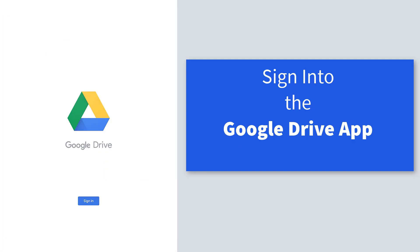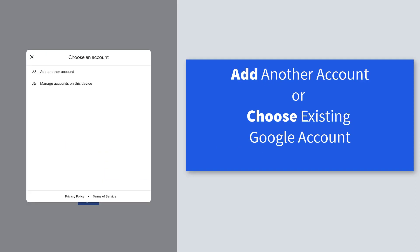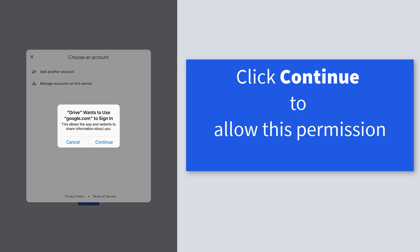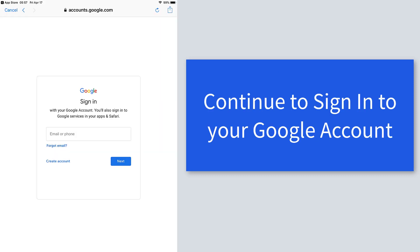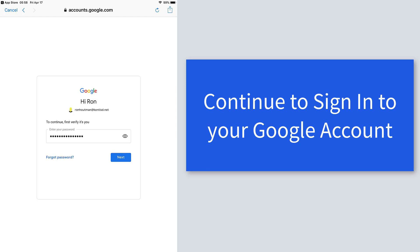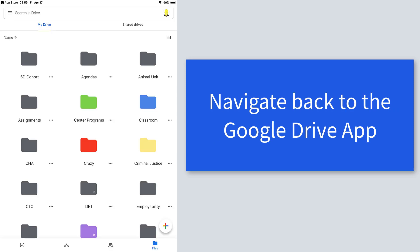Once you've installed the app, launch it and touch the sign-in button. If you already have your existing school account on your iPad, you can just choose the existing Google account. If not, touch add another account. If you're adding another account, you might see this pop-up that asks for your permission. Go ahead and click the continue button. As you continue this process, you're going to sign into your G Suite for Education, also known as your school Google account, put your username and password on the next page. Well, you've almost made it. Now just navigate back to the Google Drive app.